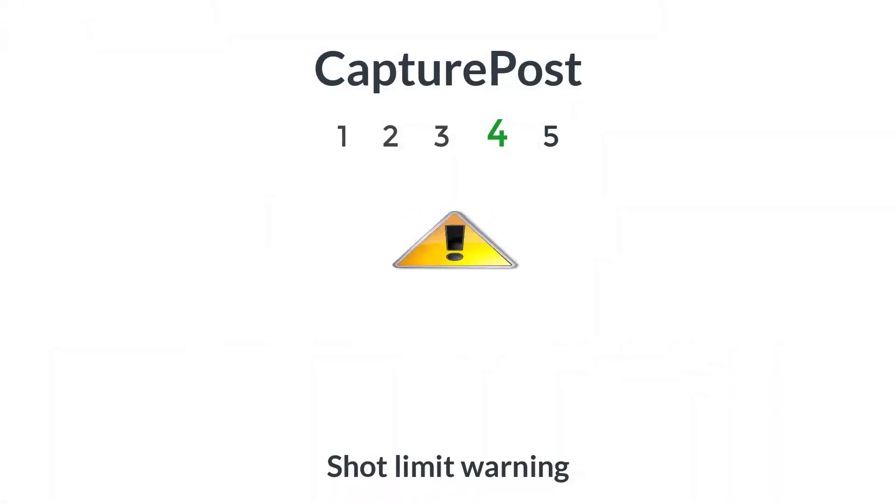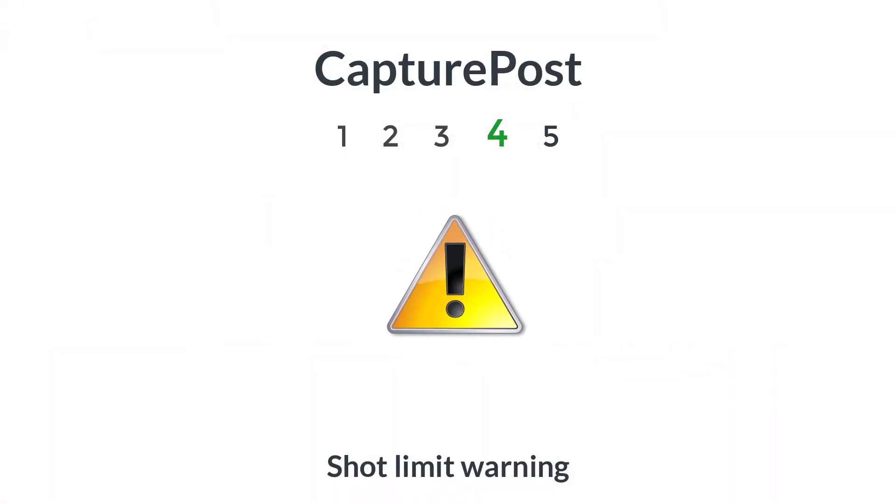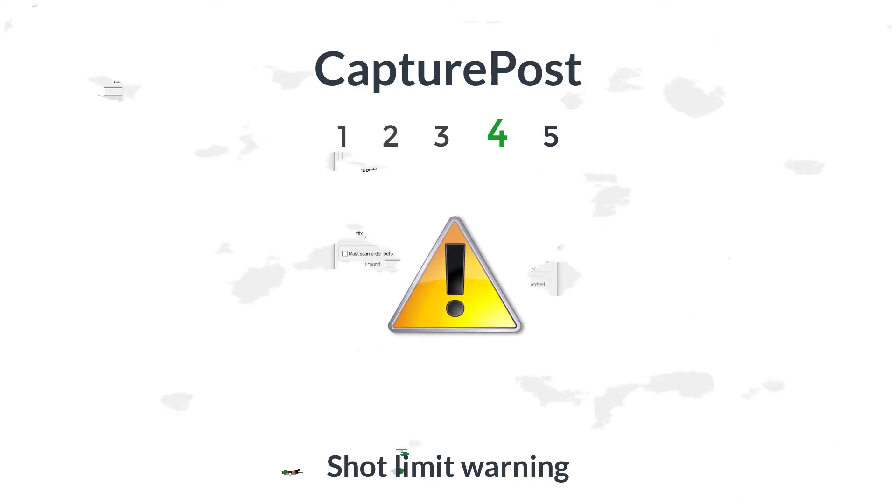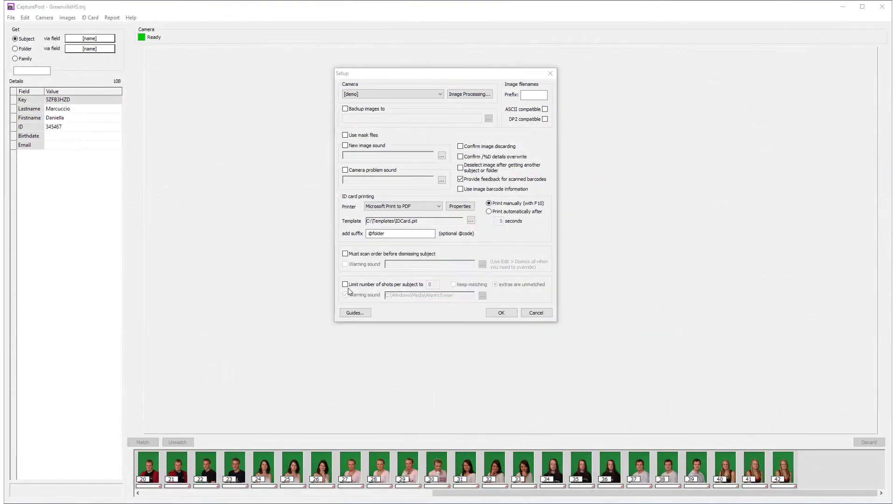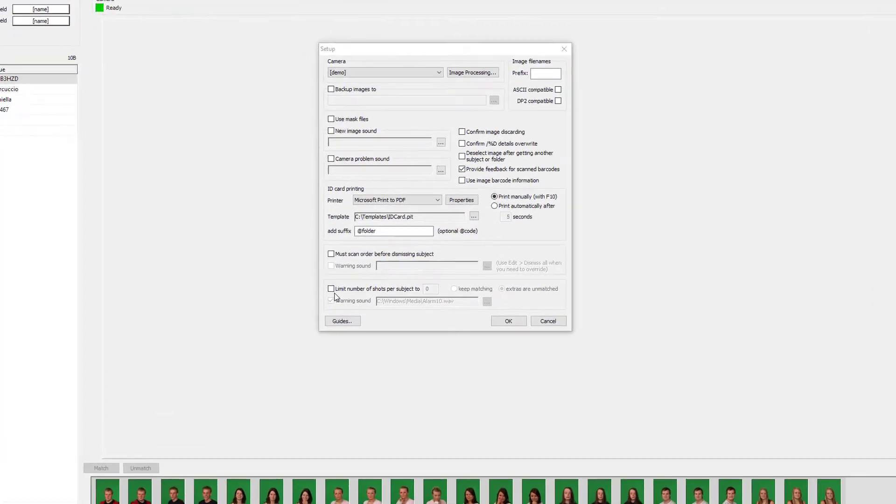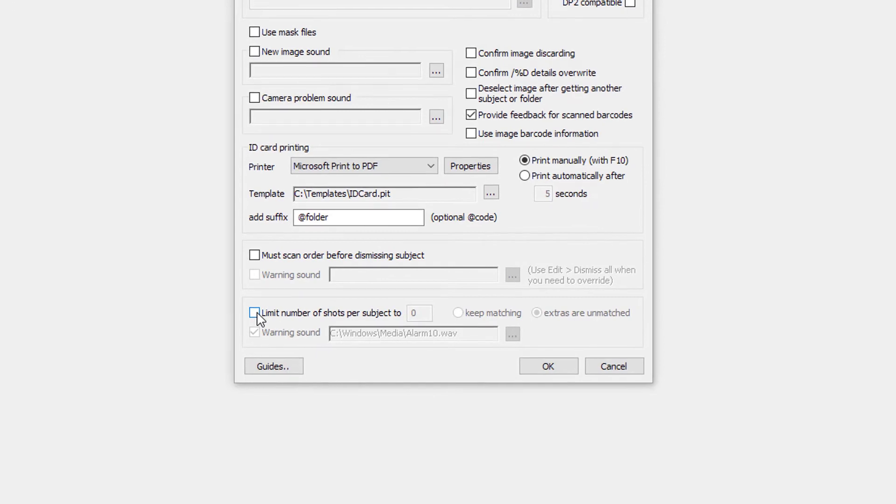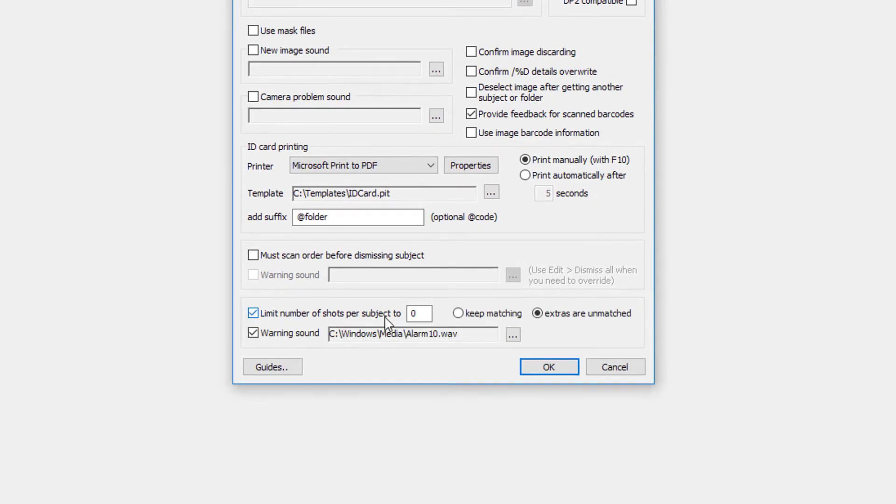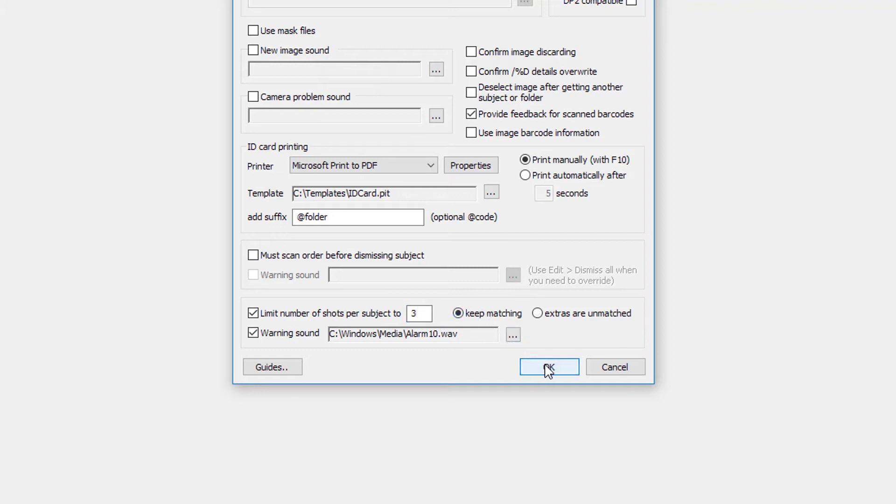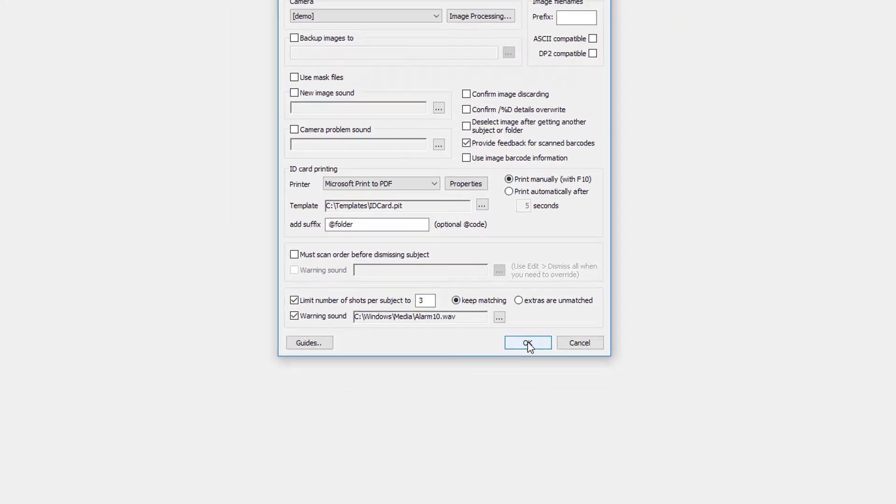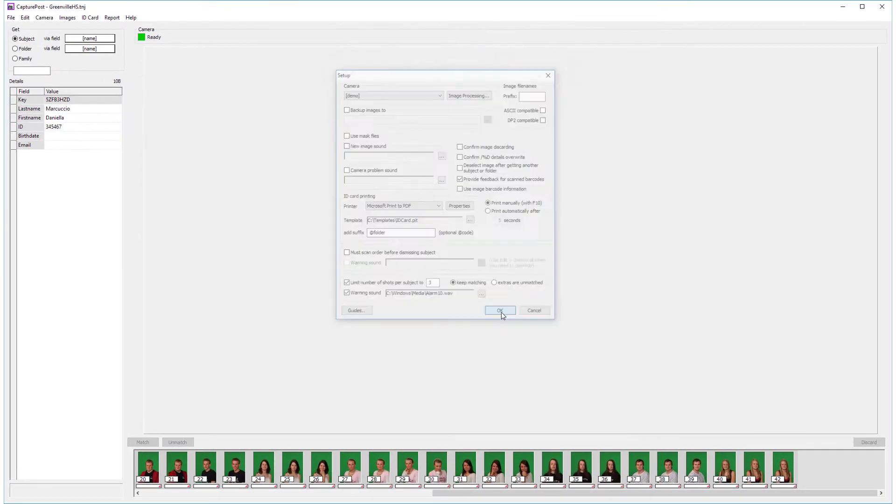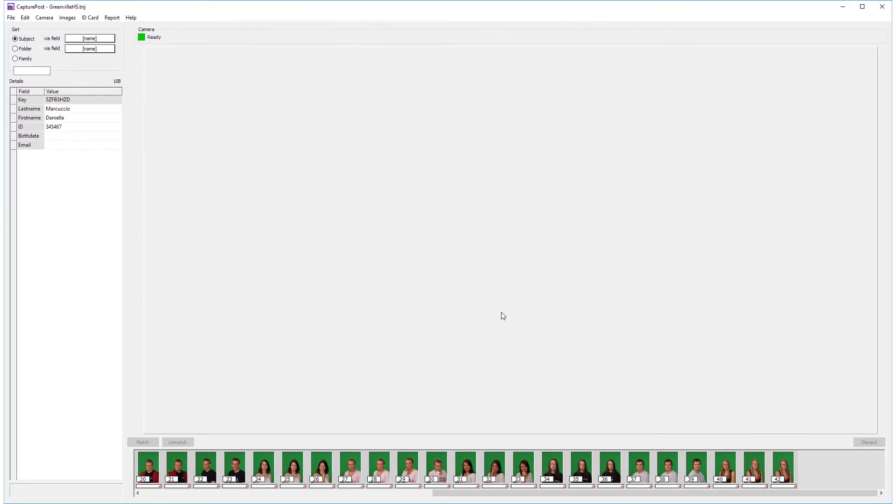In the pressure of a photoshoot, we know a photographer can sometimes forget to scan a subject barcode, and pretty soon he'll end up shooting lots of different kids all matched to the same subject. So we've introduced a shot limit warning. Set the limit to any number of images you like. I'm going to set it to three, because that's how many poses I'd normally take per student. And you can also decide whether any extra images you take over this limit will be matched or not.